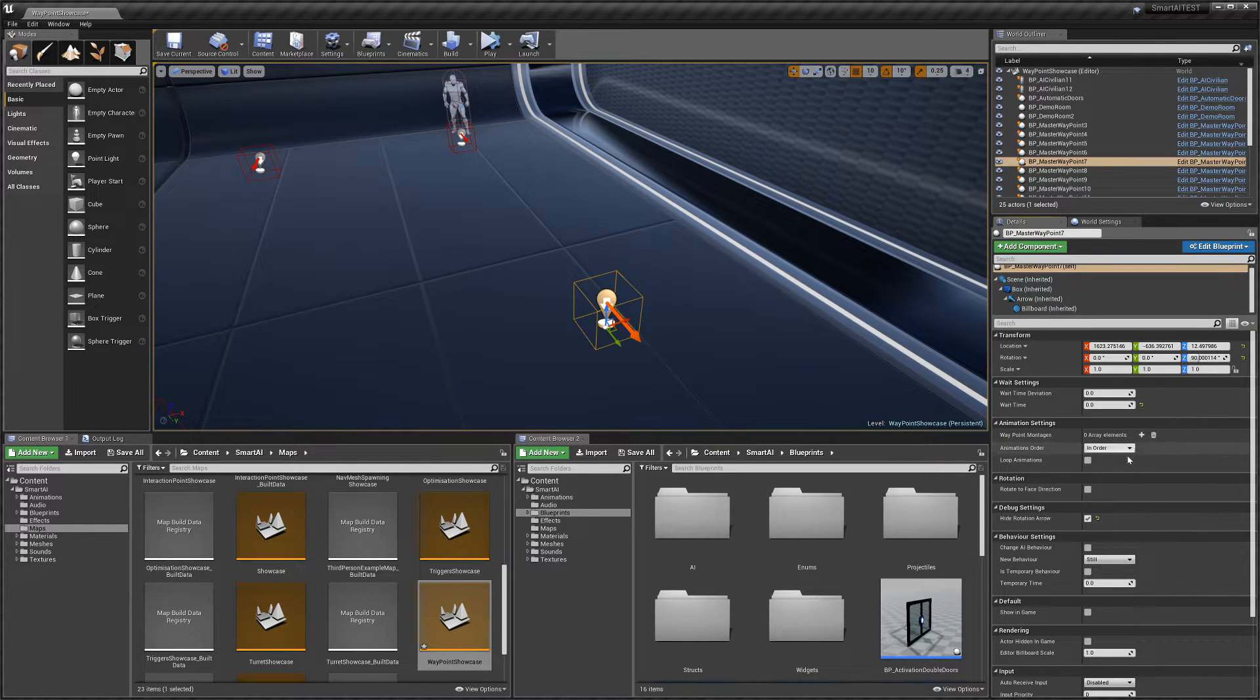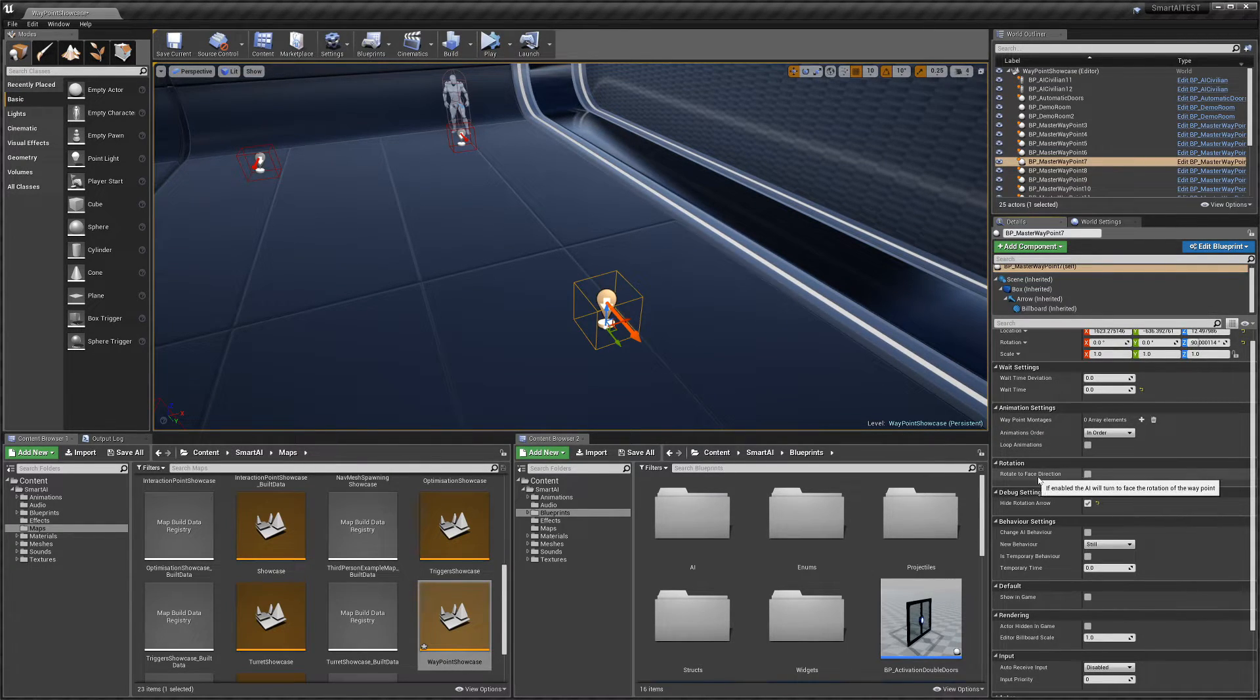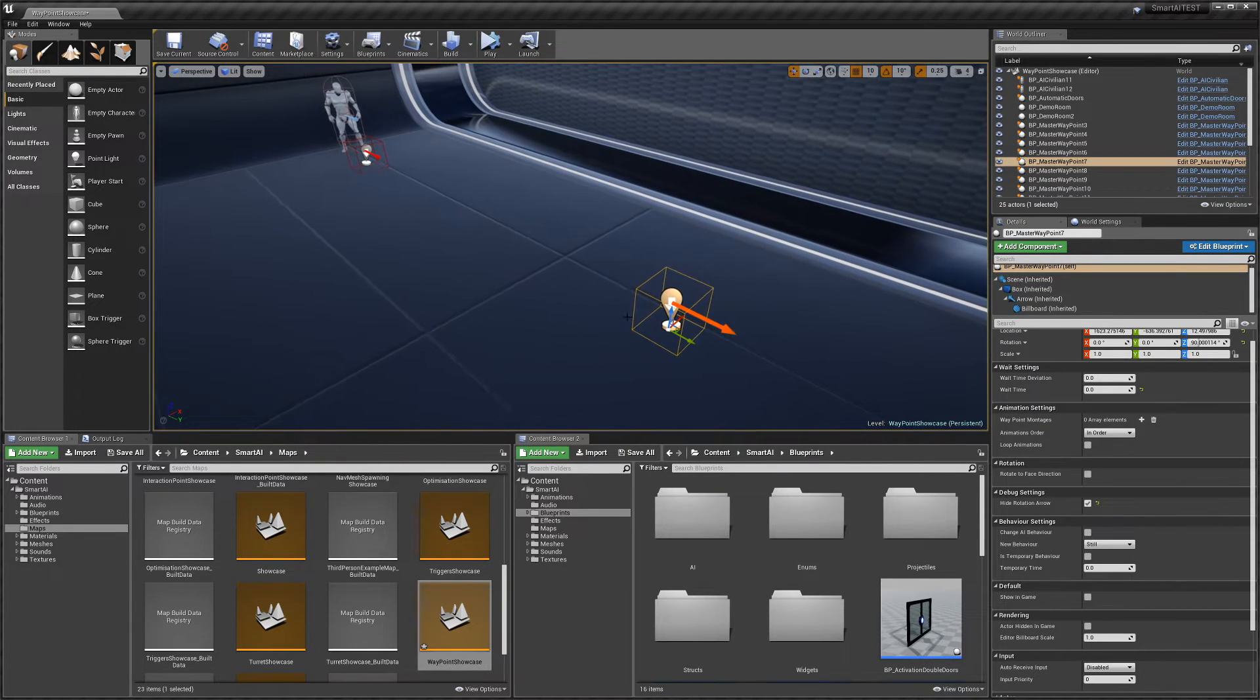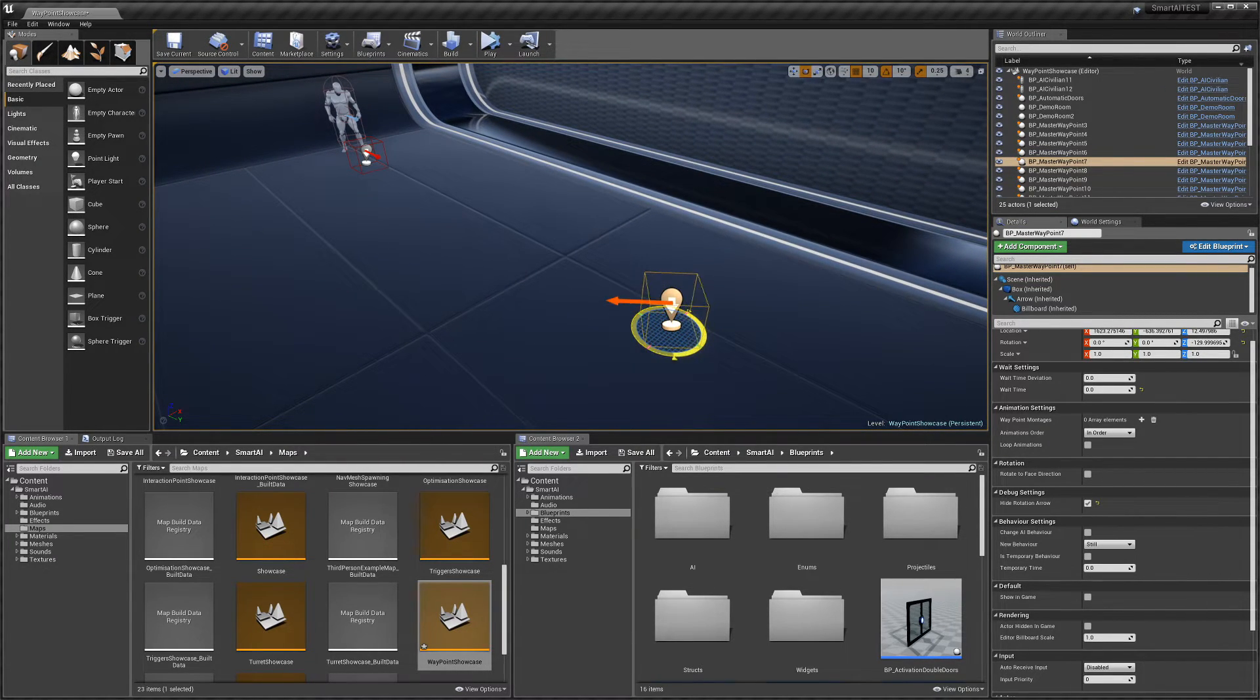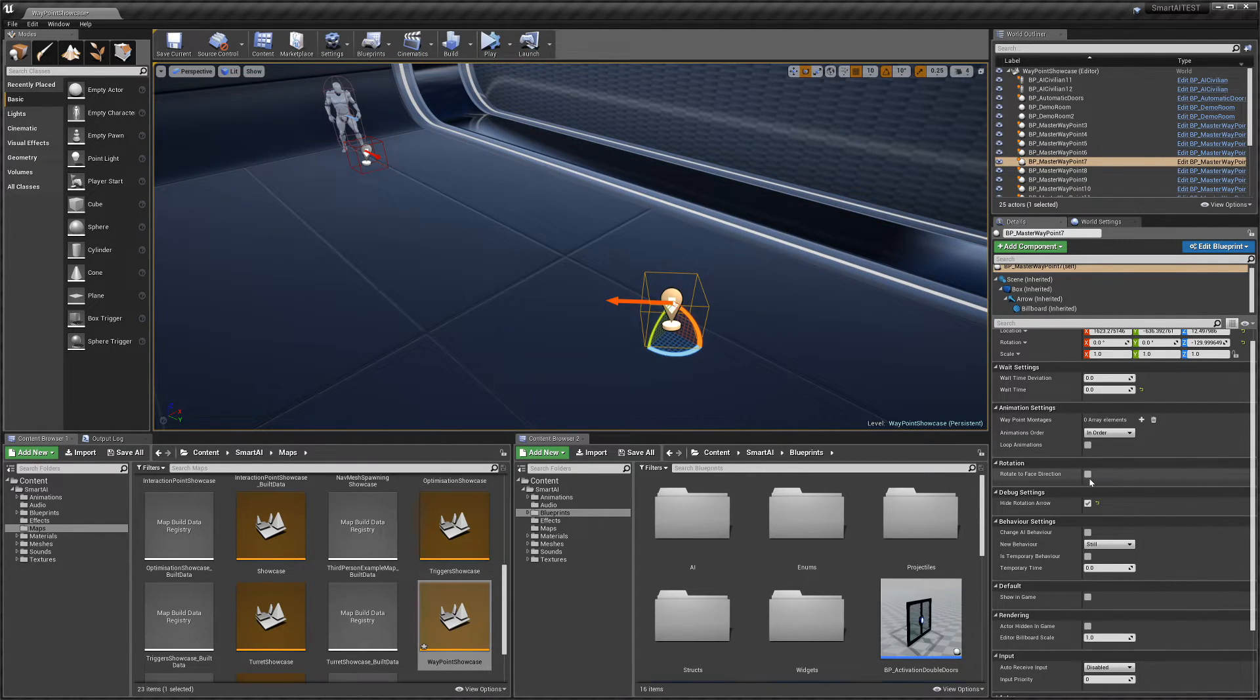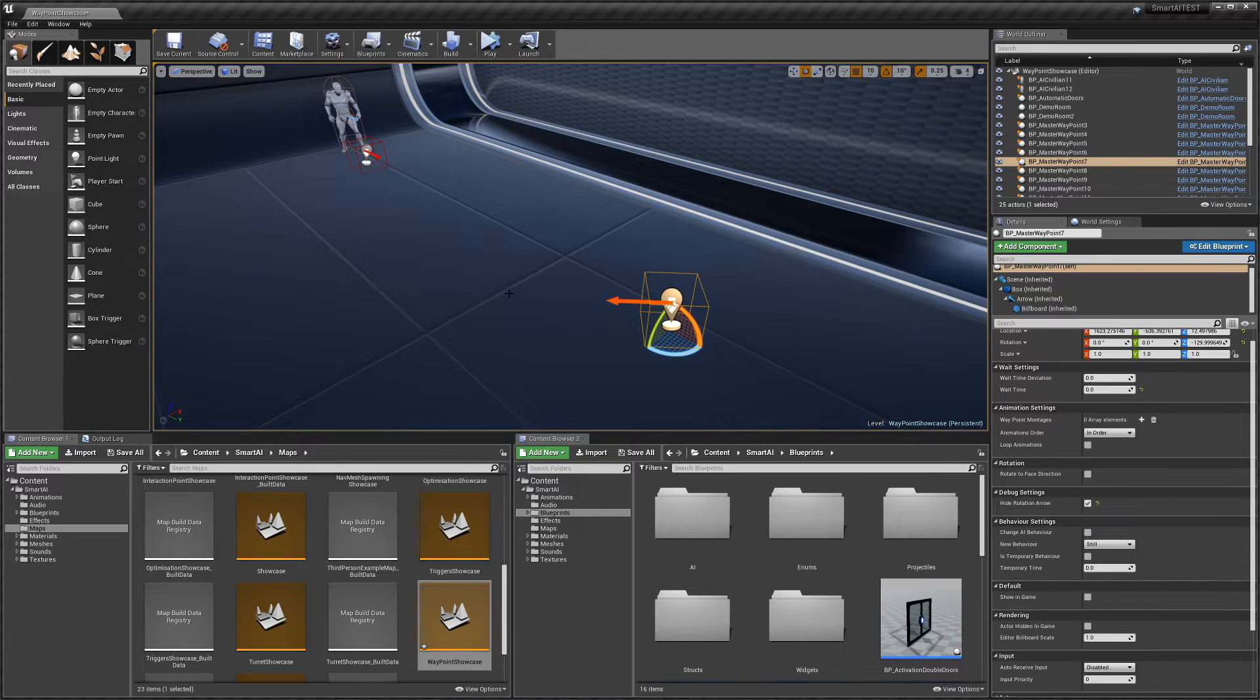'Rotate to Face Direction'—for example, if our waypoint faces this direction, once our AI gets there, if this is enabled, he'll turn and face the direction of the arrow.